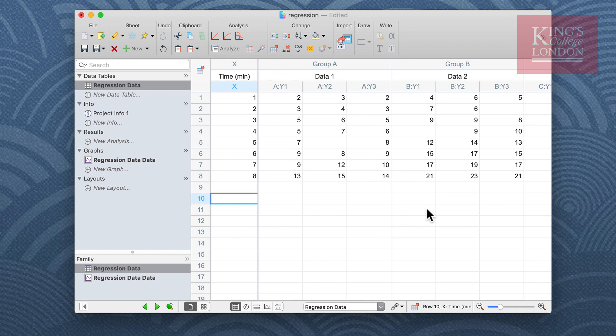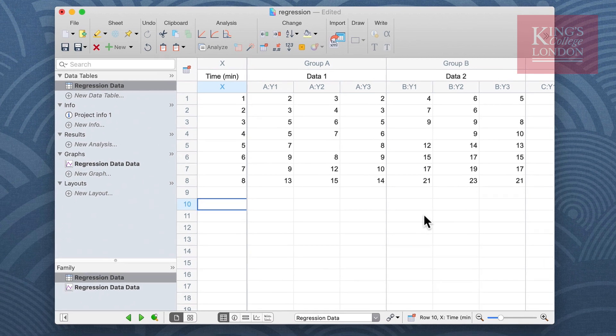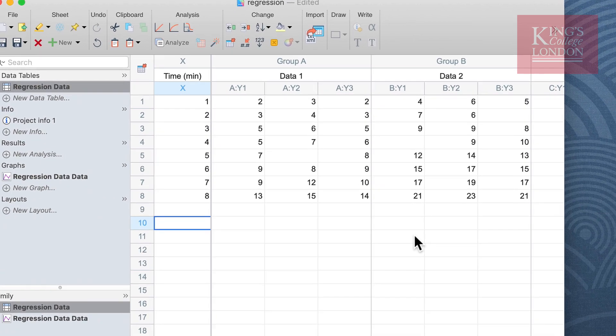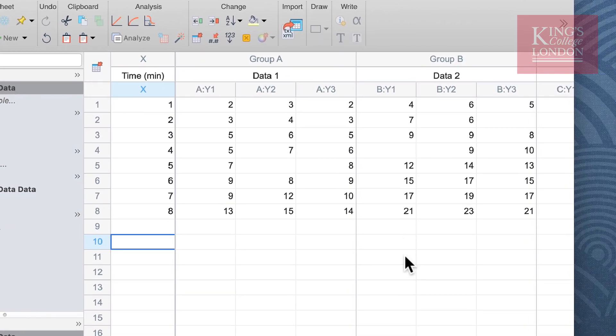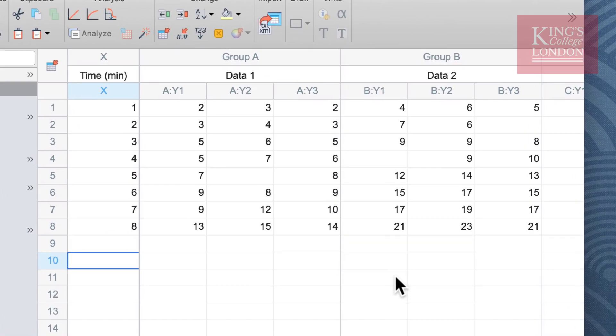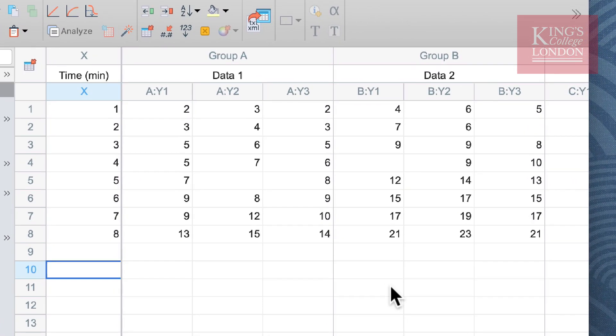In this example we've used data from a fictitious experiment carried out over eight minutes. We've collected data from two groups, data one and data two, and collected three replicates for each time point.